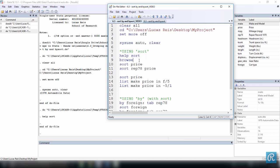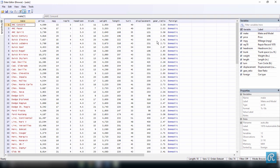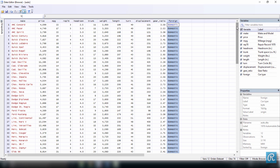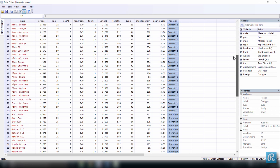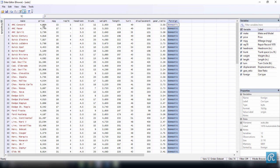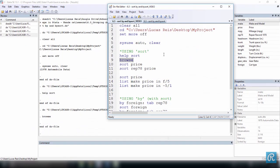Before we do this let's check our data — I want to browse our data. Here you can see the prices are just not in order; they're randomly assigned. This data is sorted by foreign, so we have first all the domestic cars and then all the foreign cars. What I want to do now is sort all the observations by their prices in ascending order, so we'll execute the command sort price.